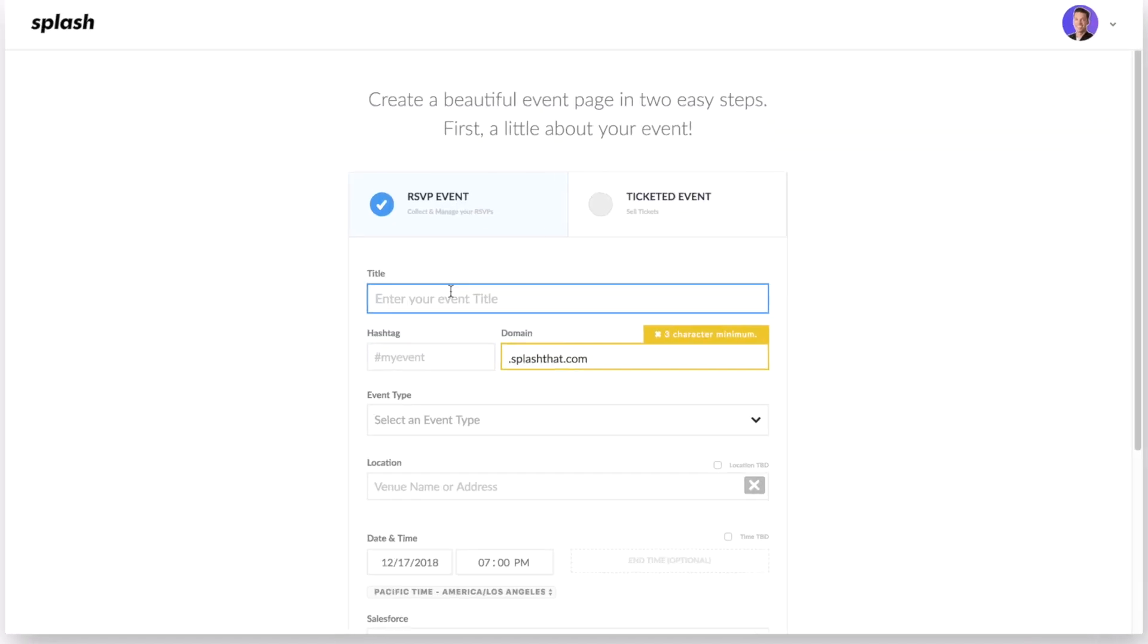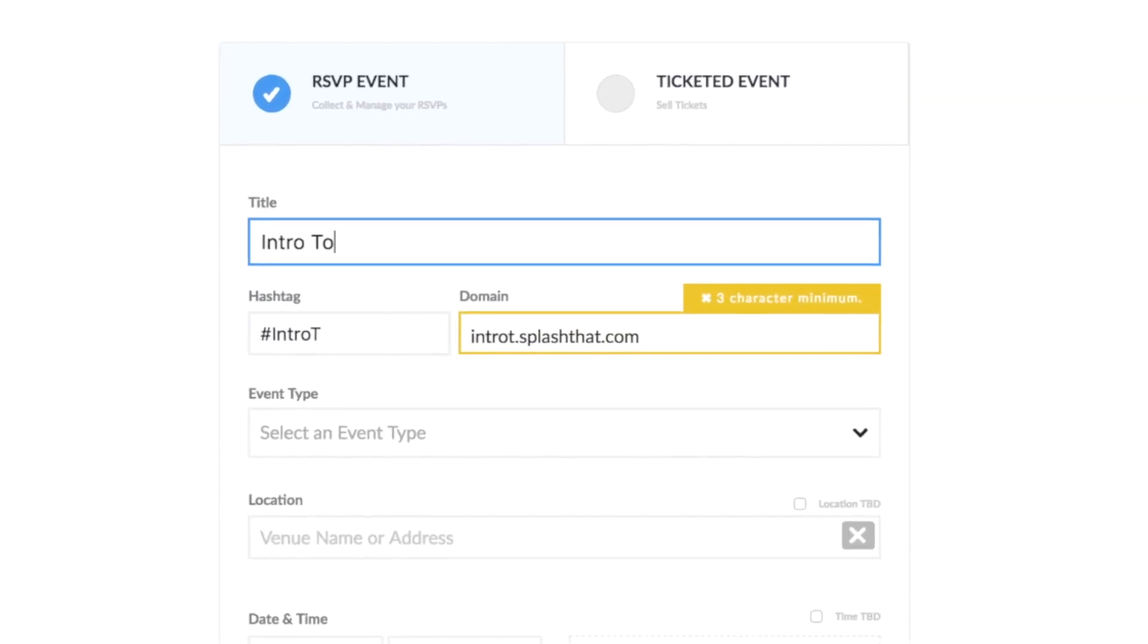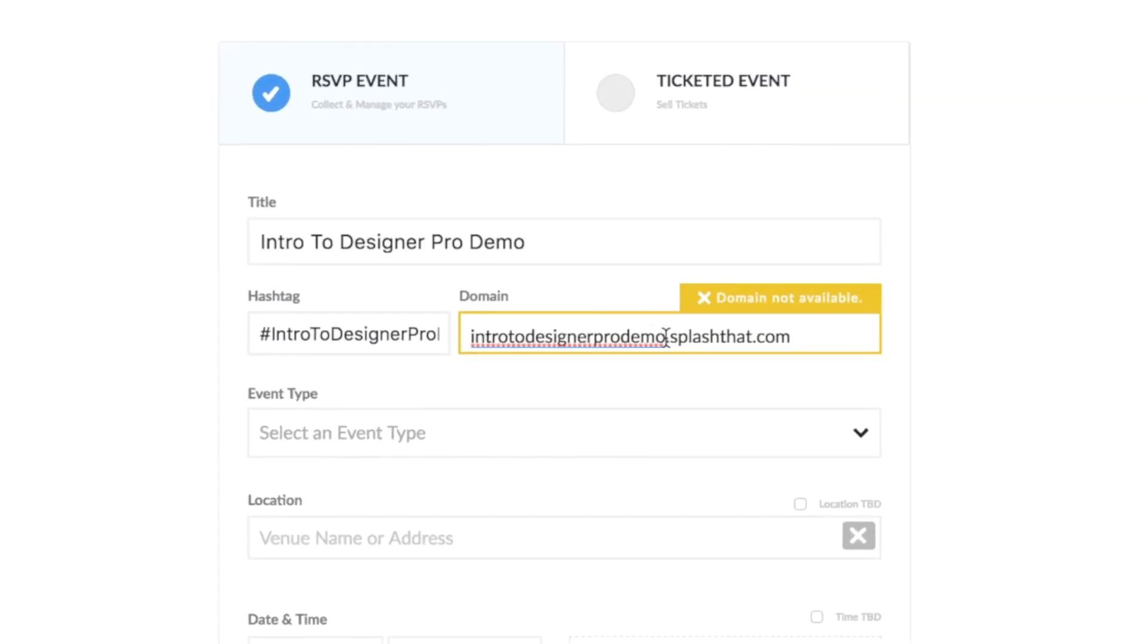Okay, once you make that selection, then we just need to fill out the rest of the necessary details. The title of your event will auto-generate an event hashtag and domain name. These are customizable if you want to make adjustments to either.